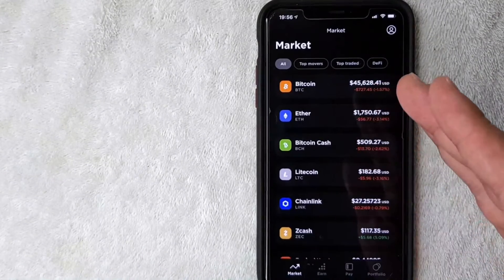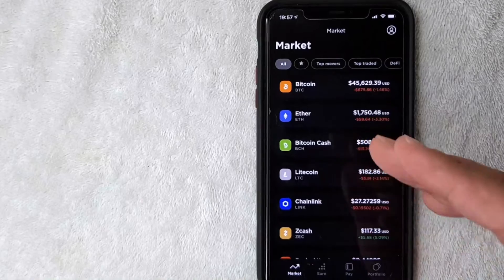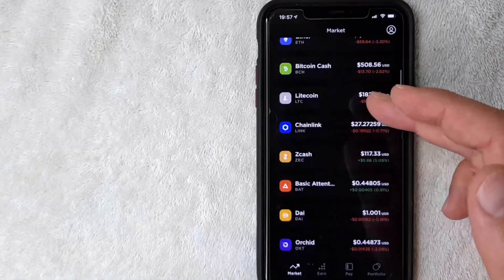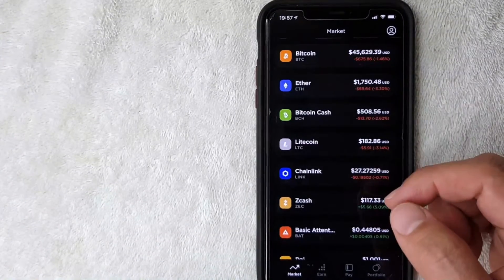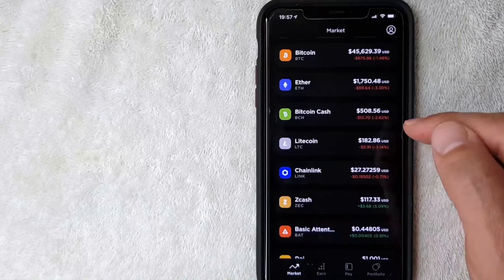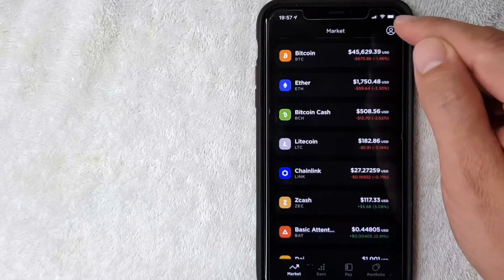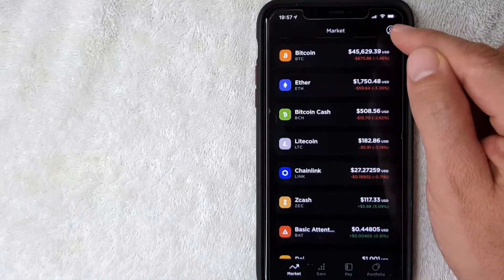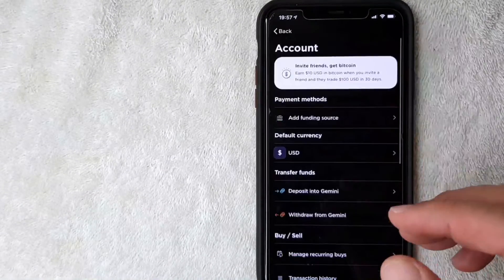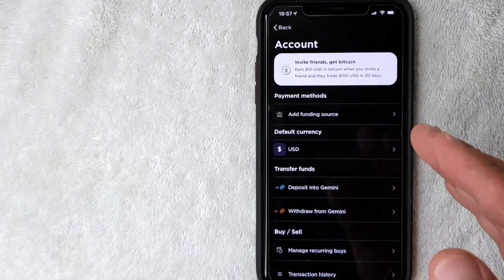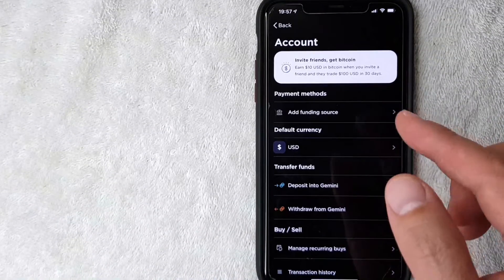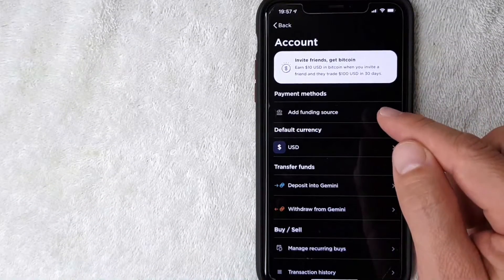On the home screen you can see different cryptocurrencies that are currently trading. If you want to connect your debit card to your Gemini app, you want to click on this button right here on the top right - it's your profile icon. I'm going to click there now. Once you're here, you want to click on 'add funding source' if you would like to connect your debit card to your Gemini account.